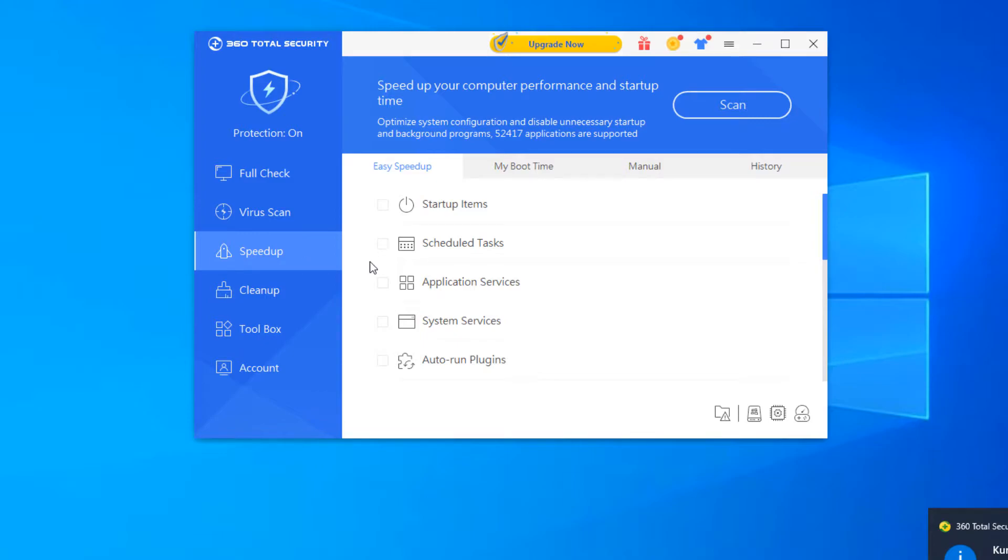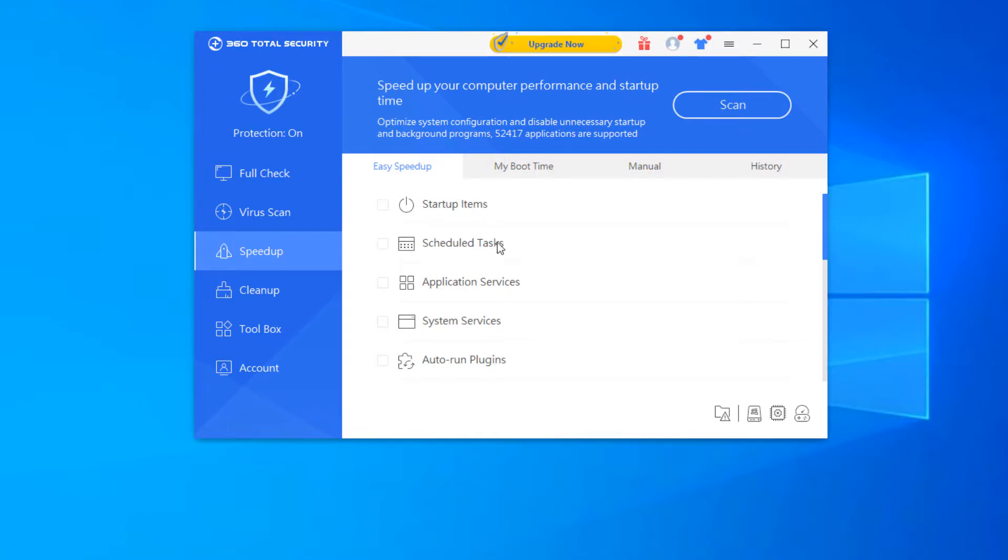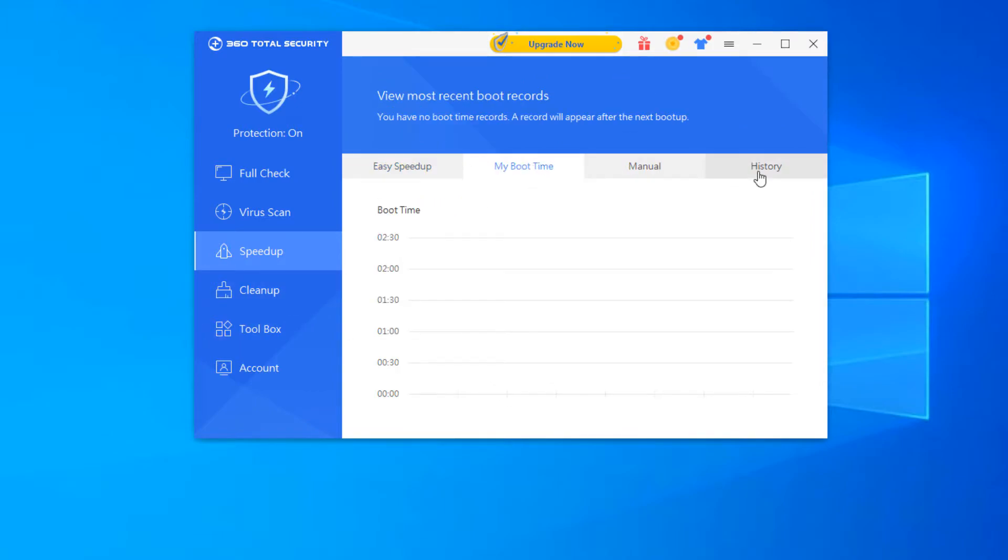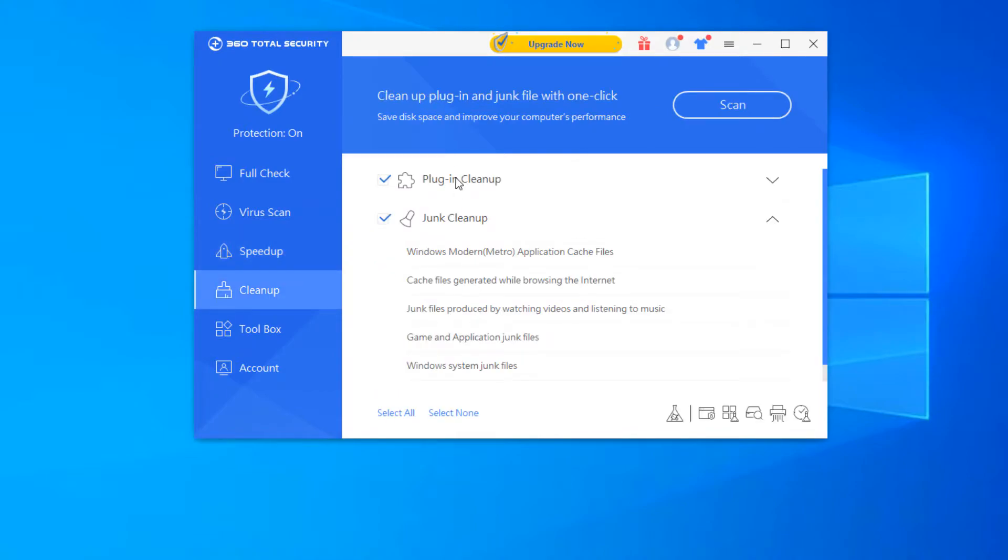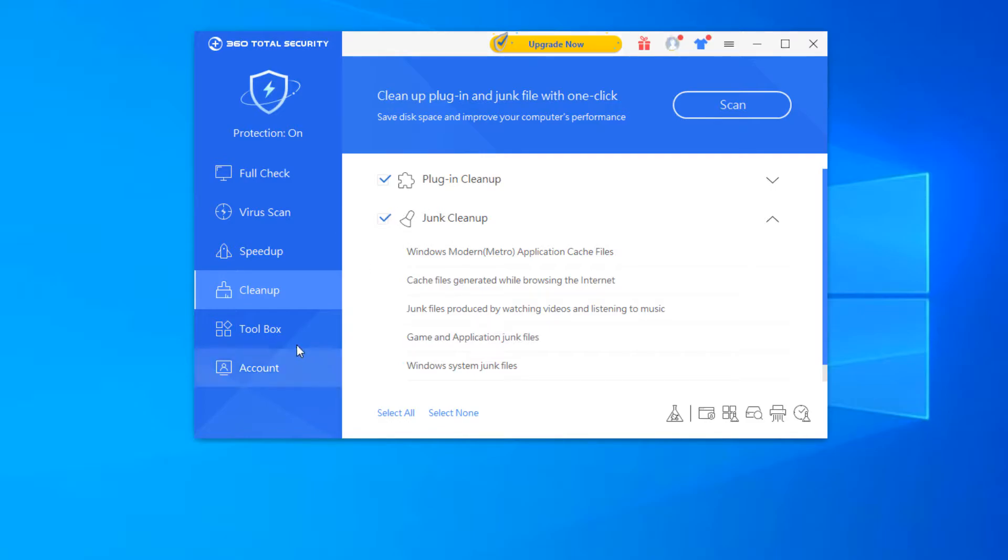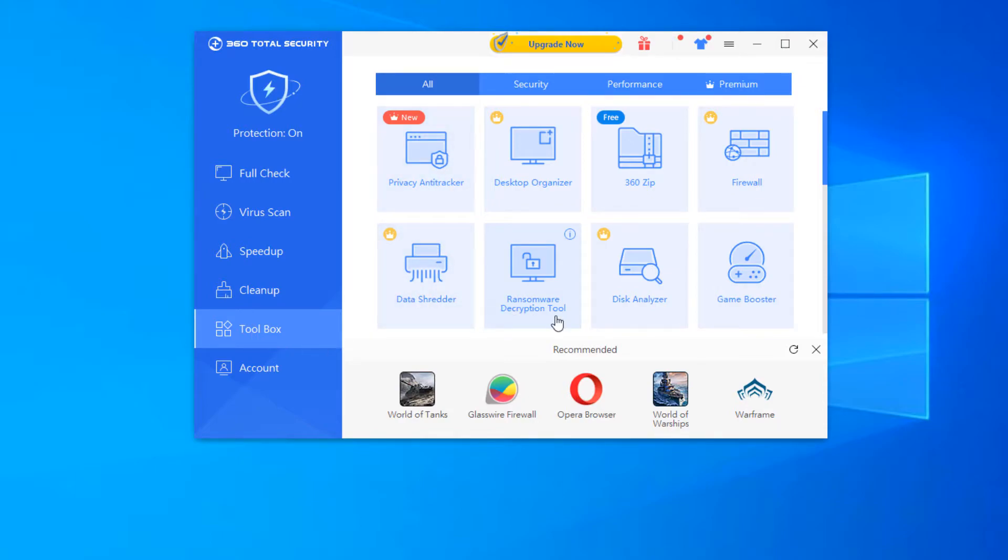Over here on the left side, speed up. You will see that there are different applications here. You can go in and modify your startup items, scheduled tasks, application services, service, or system services, auto run plugins. You can change all of this stuff around if you wanted to. Cleanup is the cleanup tool that removes unwanted system files, such as temporary files. The toolbox on the left here, excuse me. The toolbox on the left here is additional programs that are available. So as you can see, there are quite a few programs here that you can download.